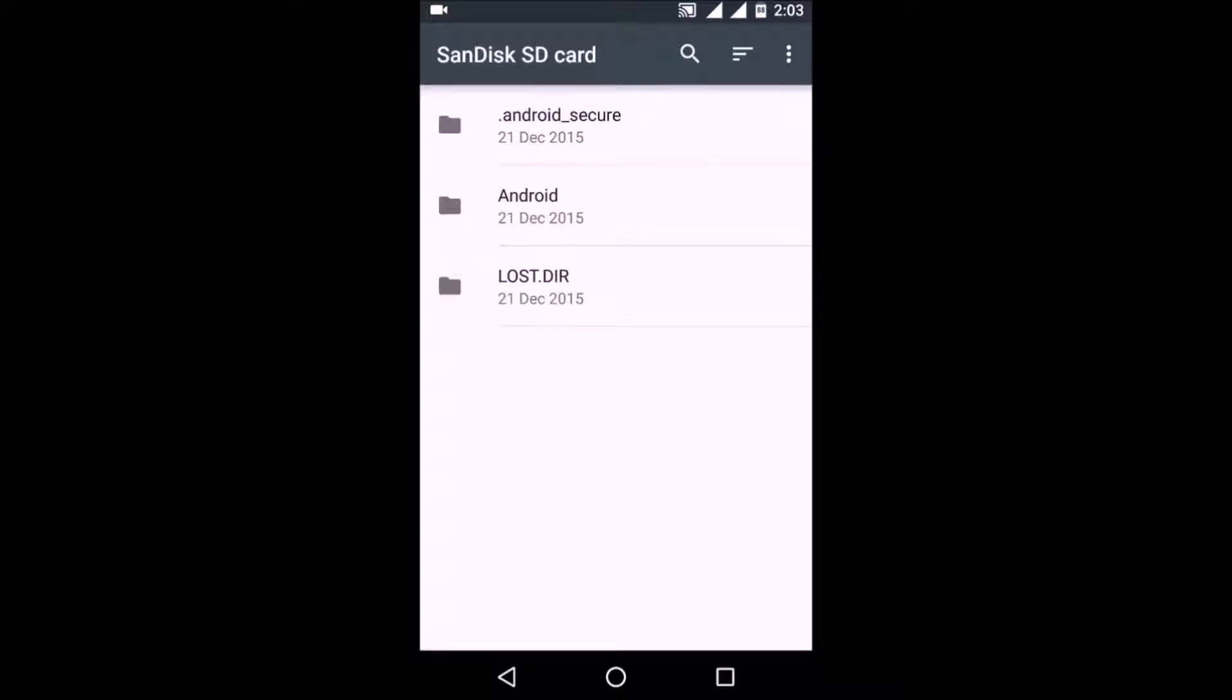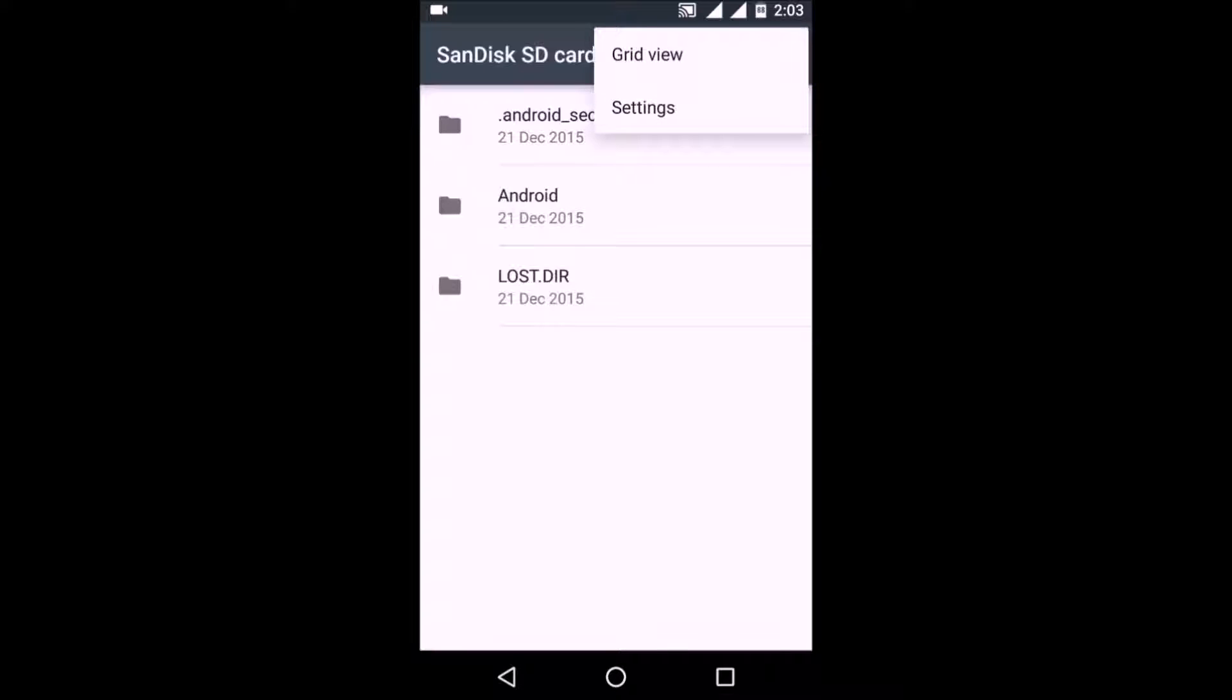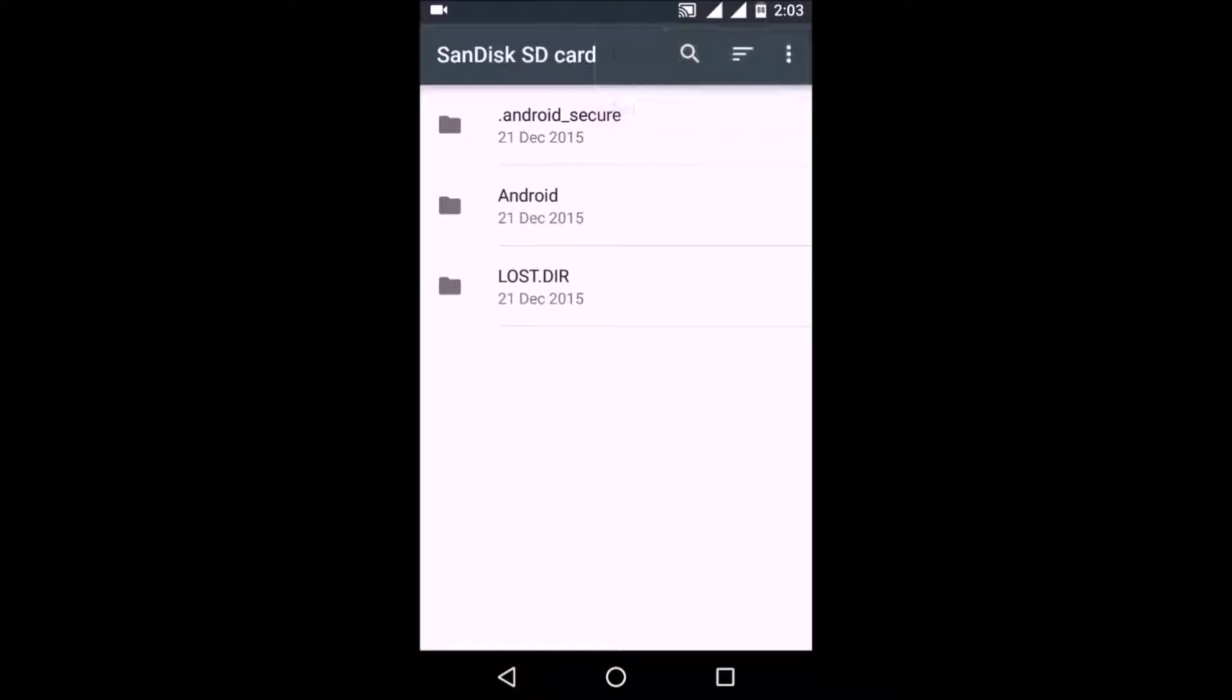Then click on these three dots on the right, go to Settings, and then choose Format As Internal.